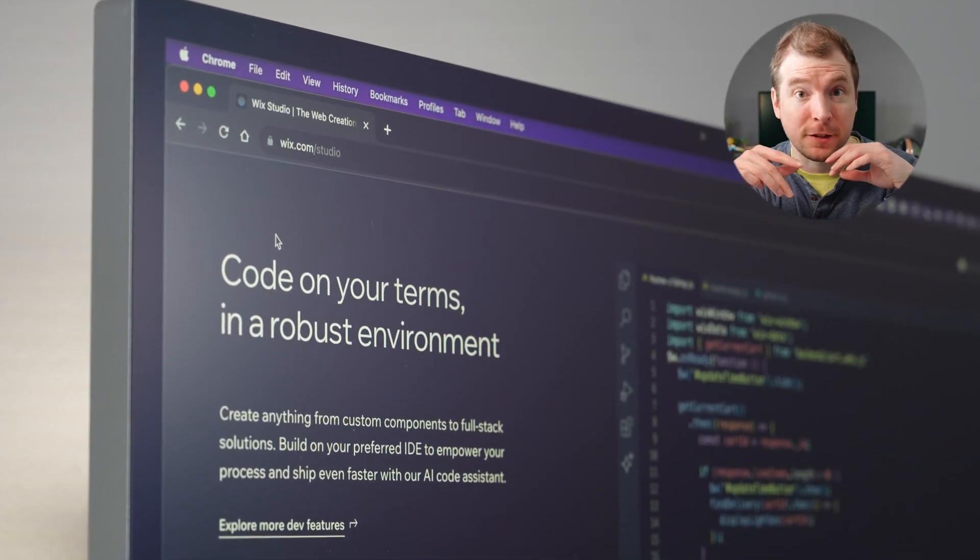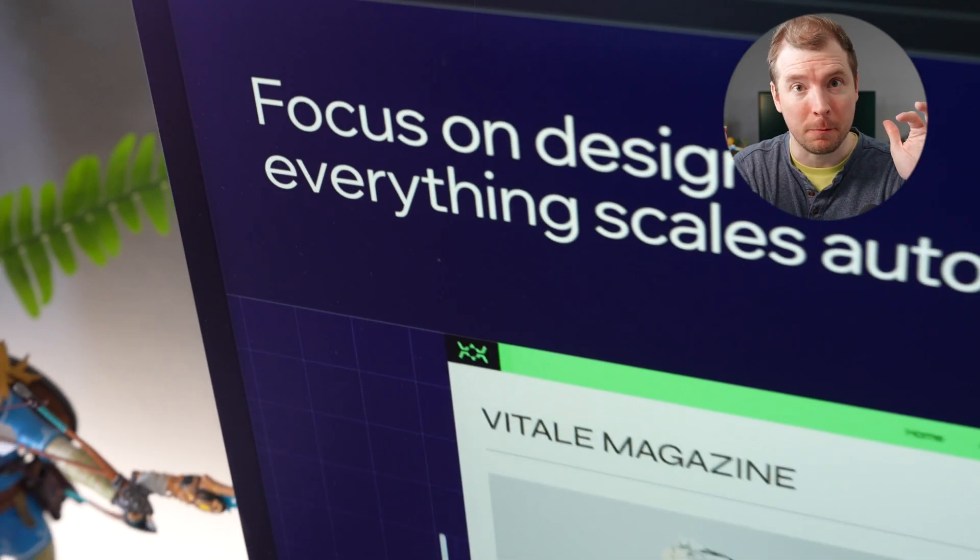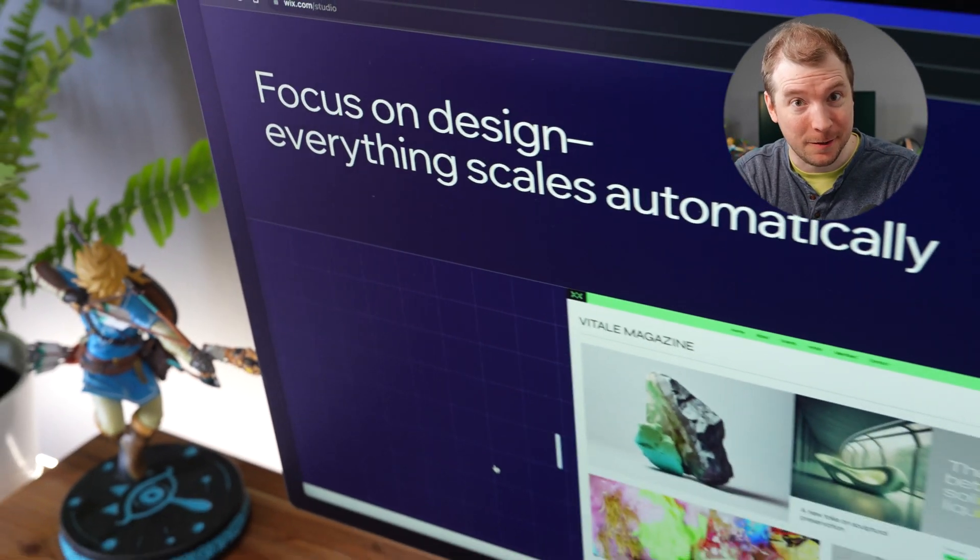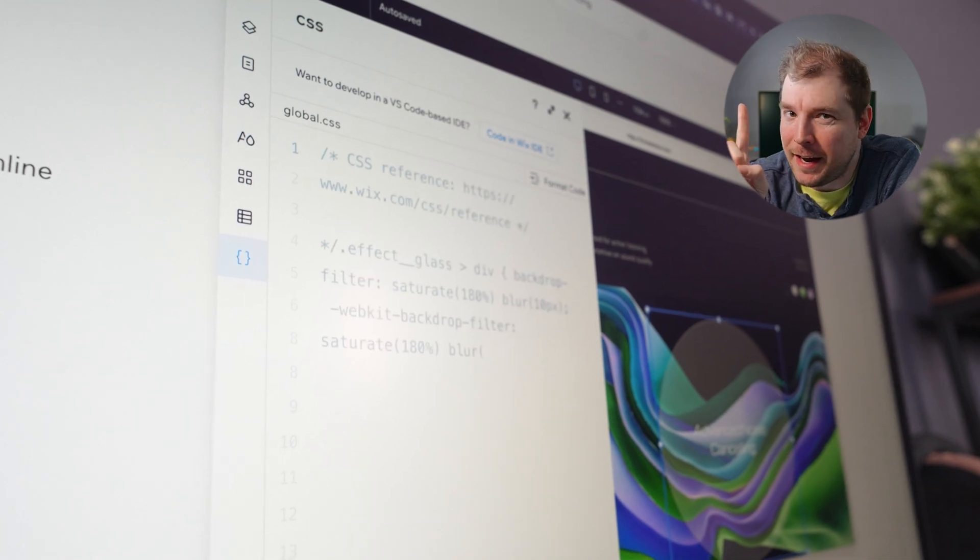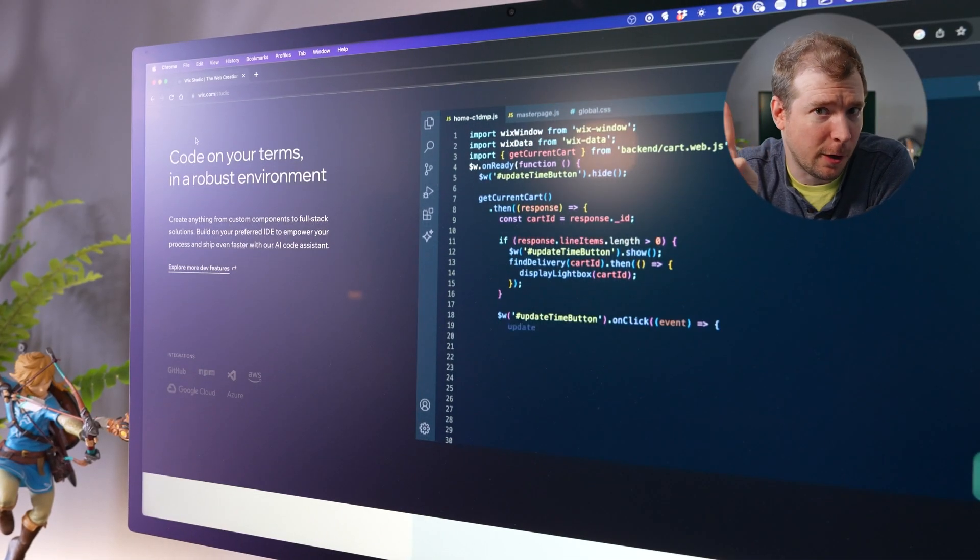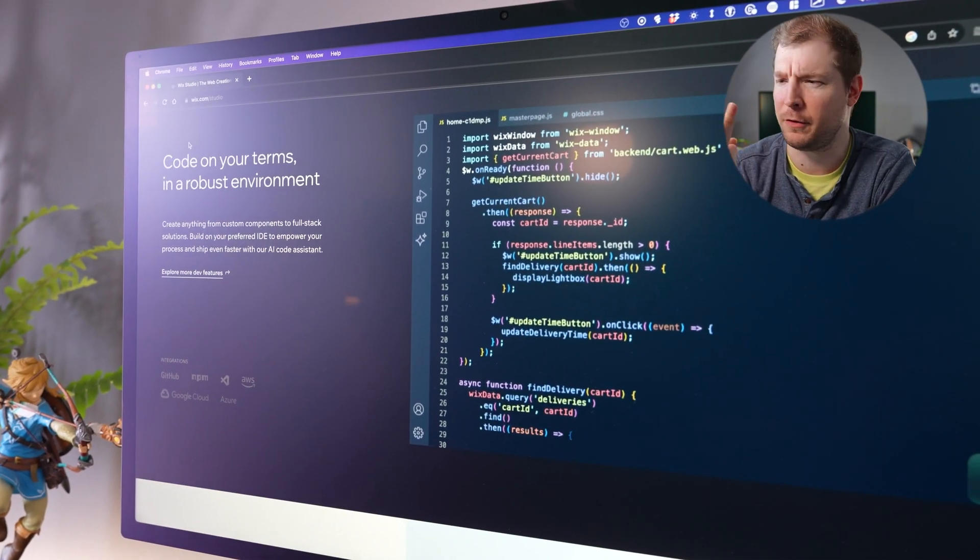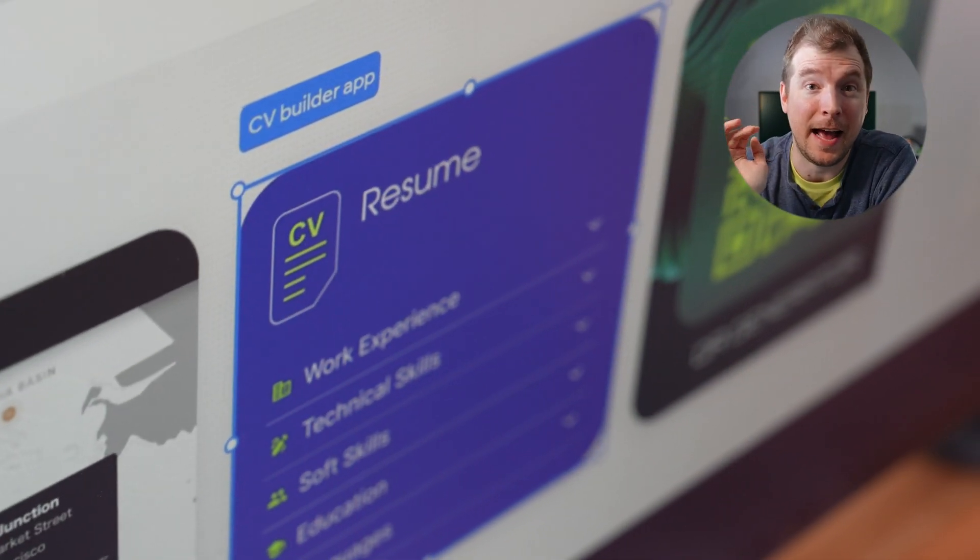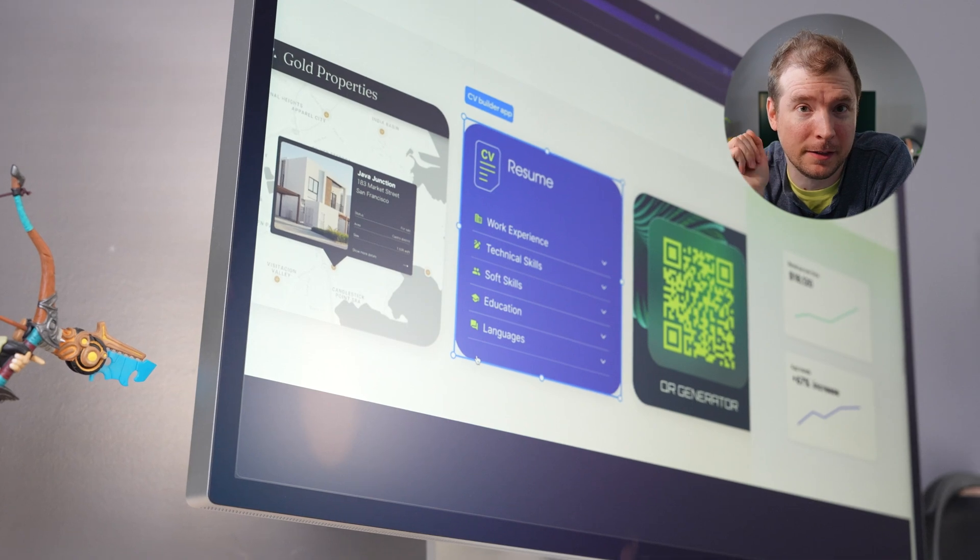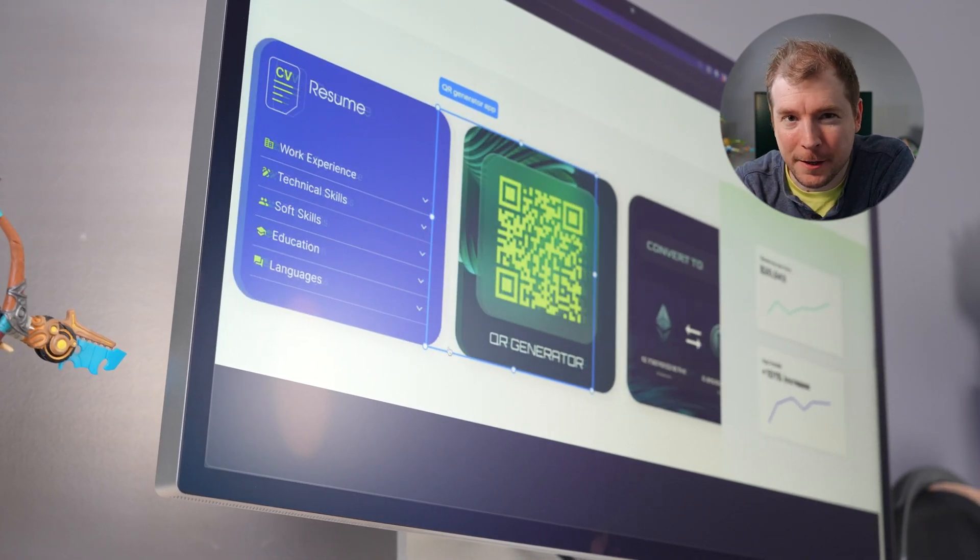Stop what you're doing because there's a new no-code platform in town. Why should you care? Well, it's got AI, it's got code combined with no-code, and it even has an app marketplace where you can create components and sell them to earn money.